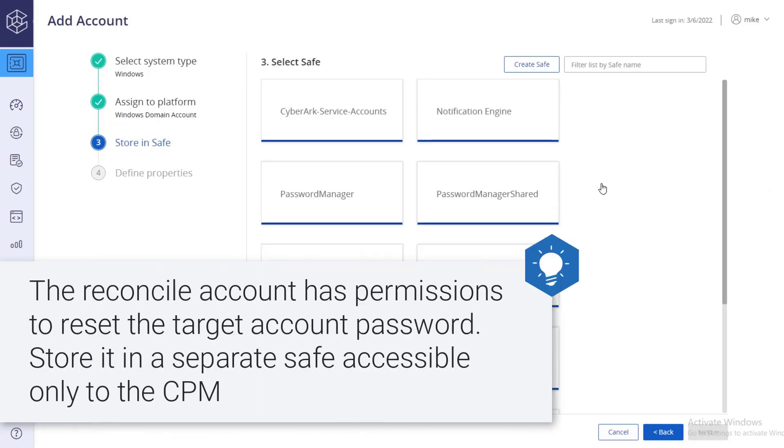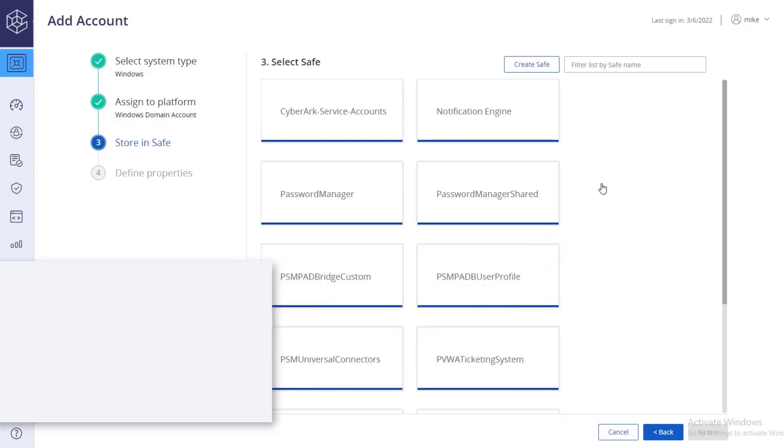The reconcile account is a privileged account that has permissions to reset the target account password. It is recommended to store this account in a separate safe, where it is only accessible to the CPM for reconciliation purposes.